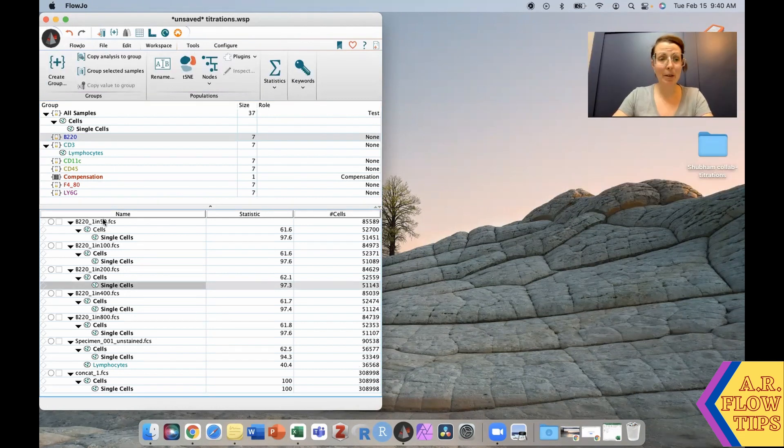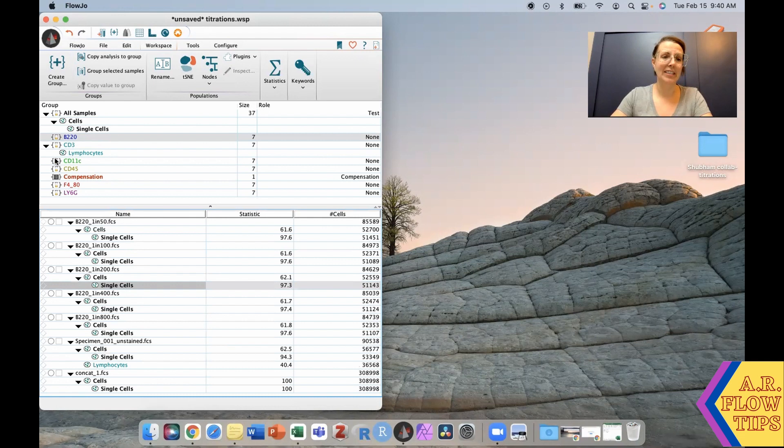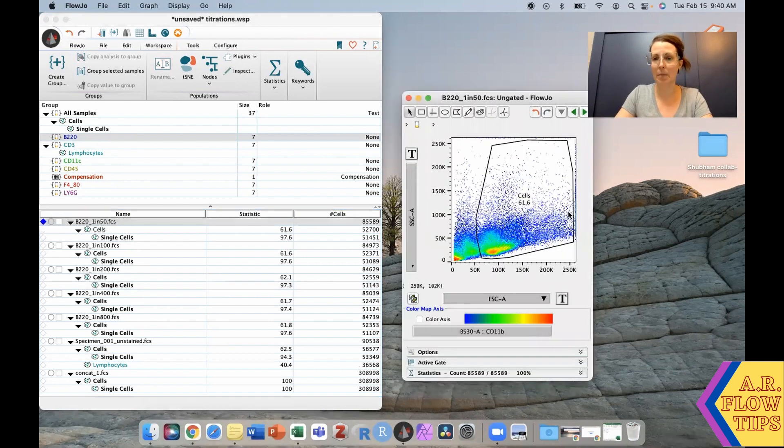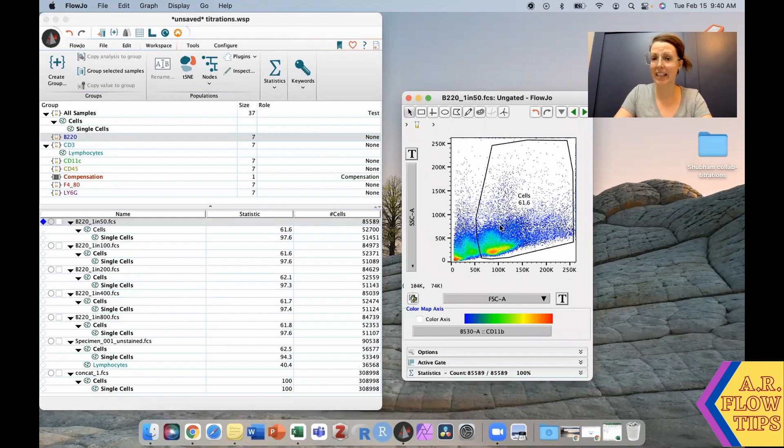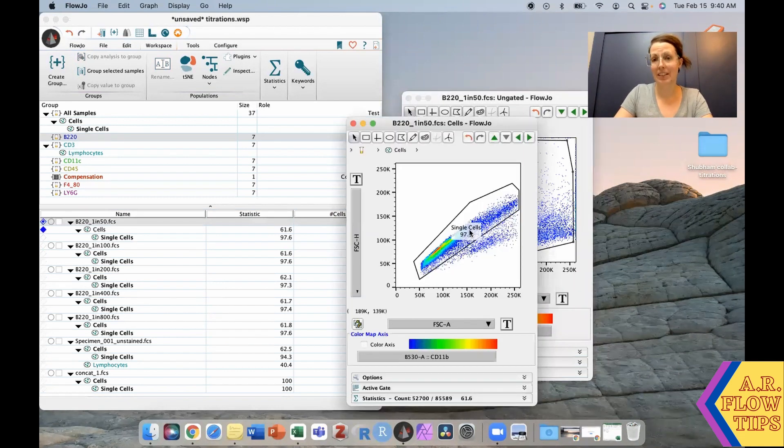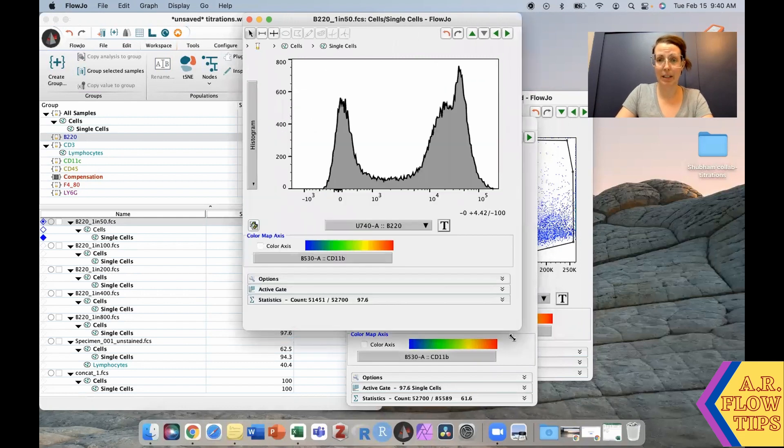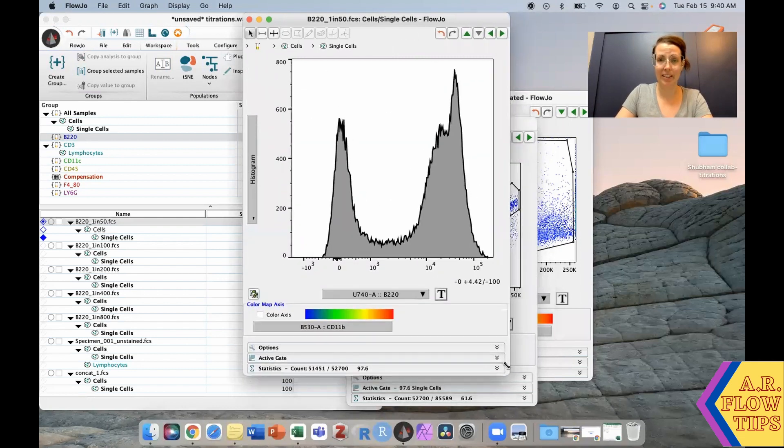You can see in my workspace here, I have a series of different antibodies I've titrated. Let's start with the B220. If I open this up, you'll see I already have a cells gate which leads into my single cells gate, and then into my B220 populations.